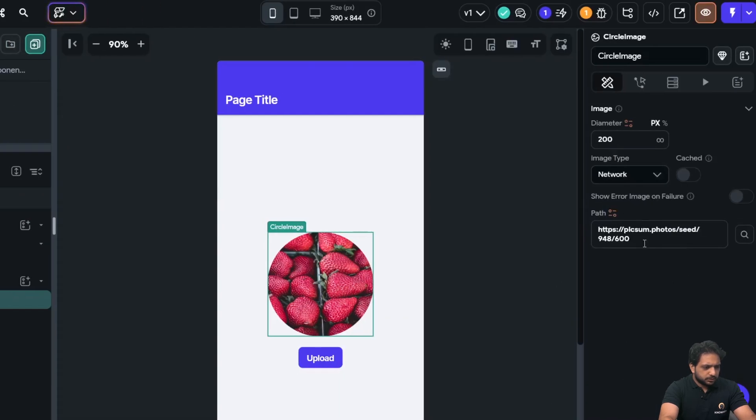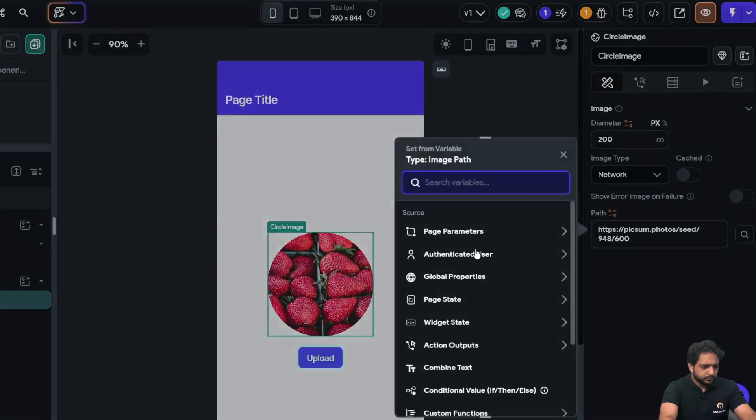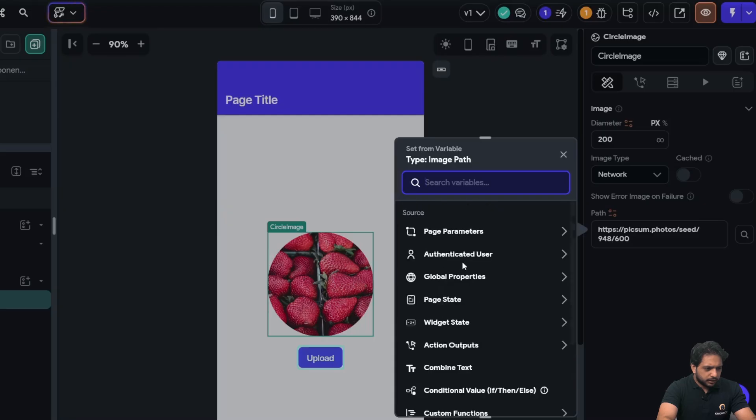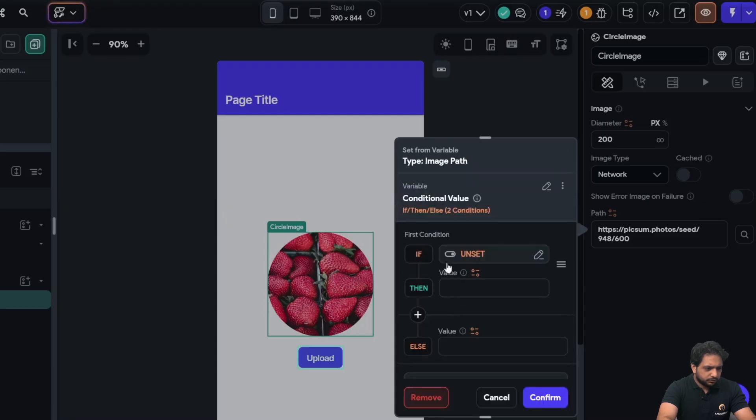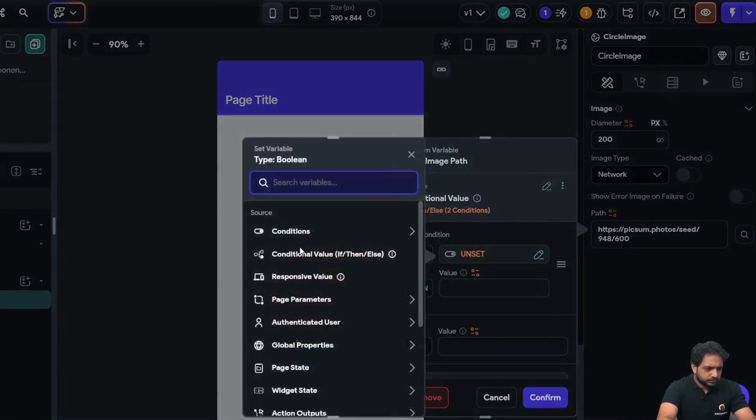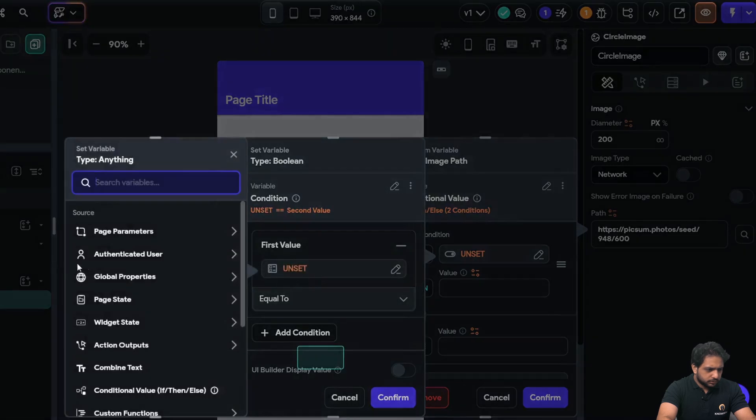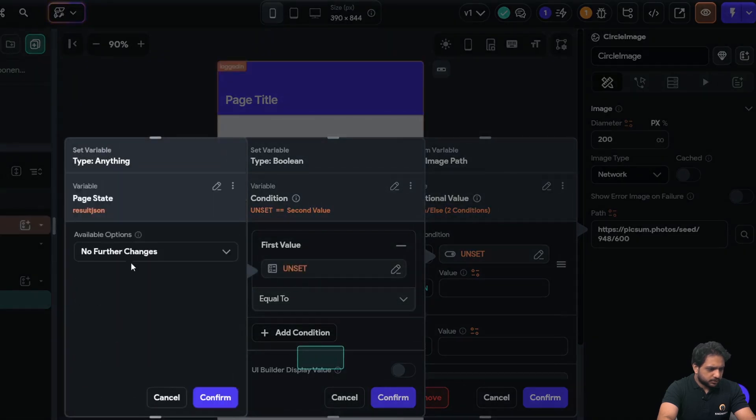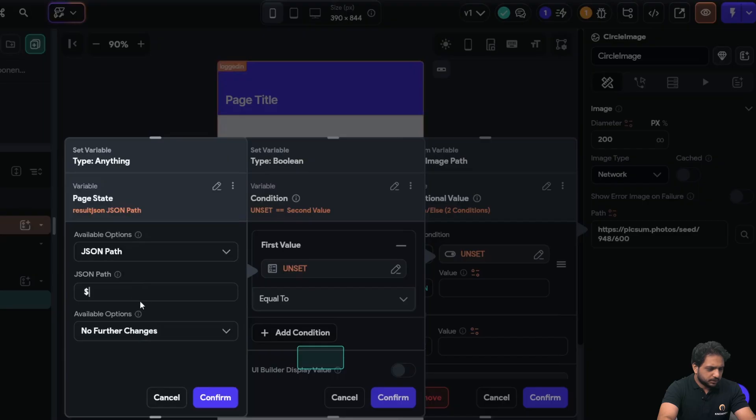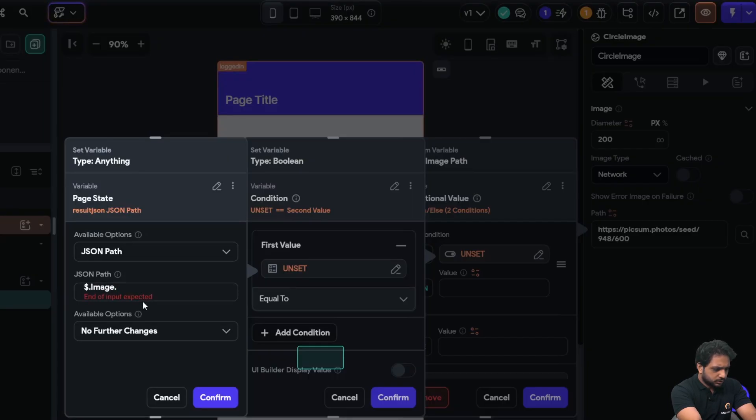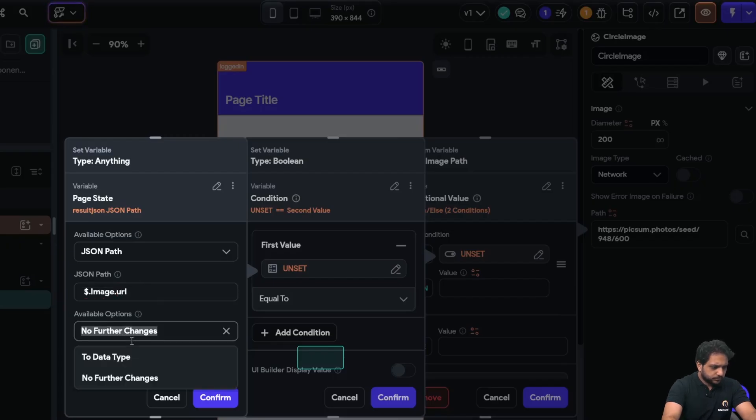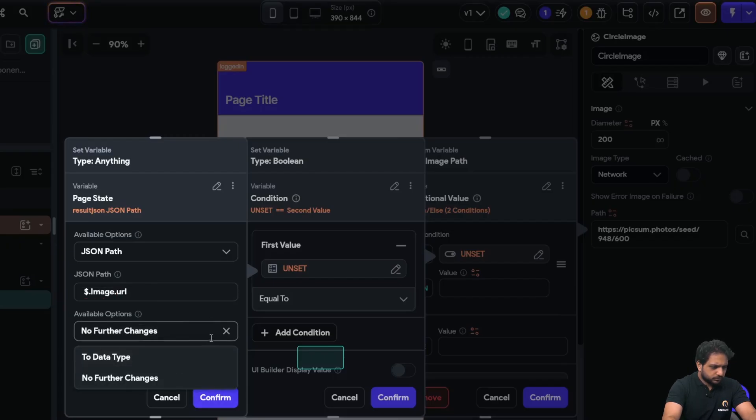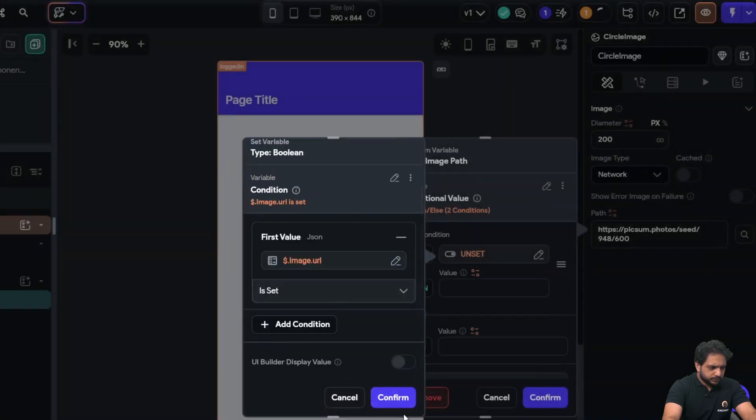So now in my image, I will just copy this. And I will select the action if page state result JSON JSON path dot dot image dot URL is set, then display.